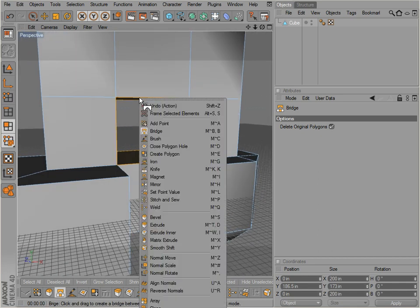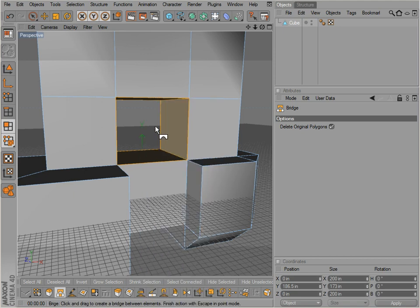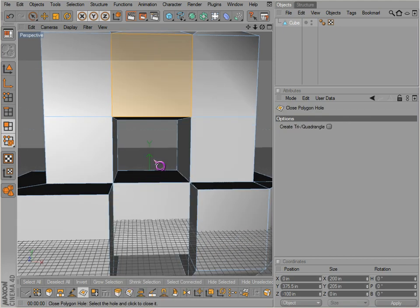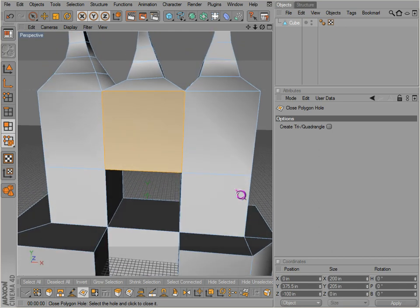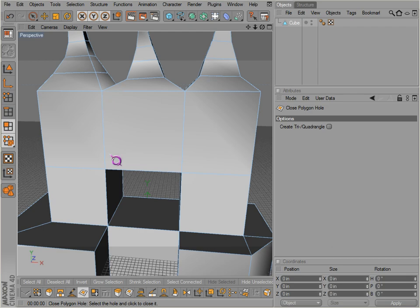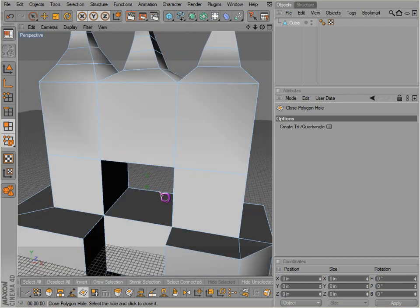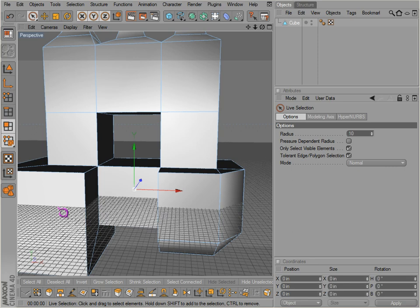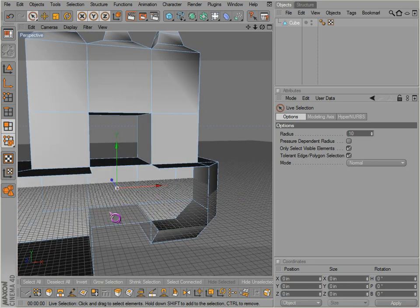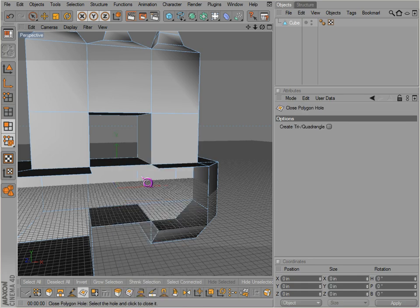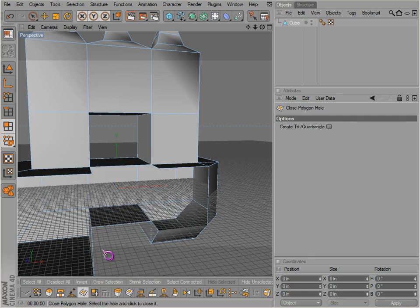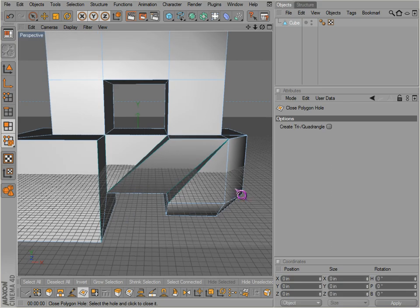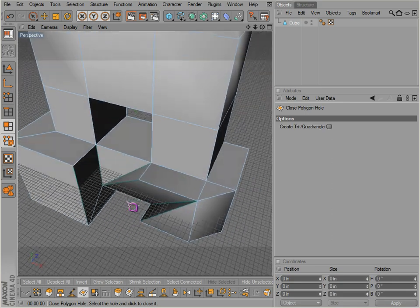Next let's go over close polygon hole. Close polygon hole is also fairly straightforward. We got a hole, if we hover over it, click it. There it is, the hole is closed. This also works, it can actually work across a few different sets of surfaces here.